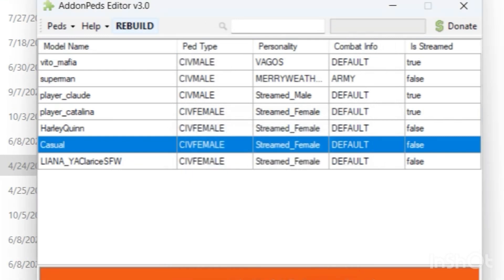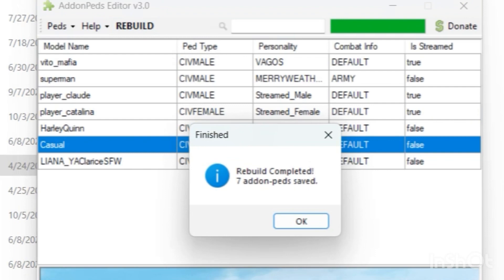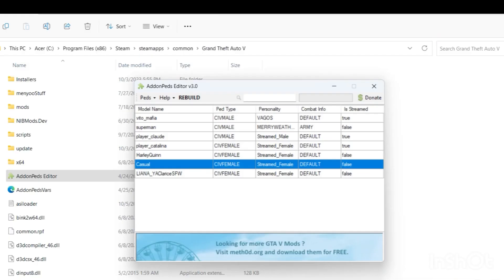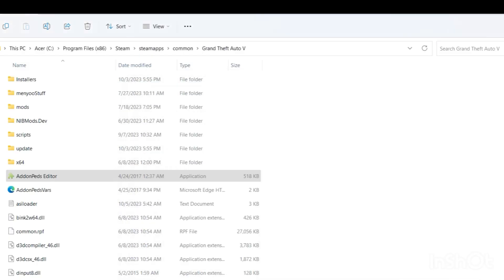And now we can close out of our add-on peds editor. We can go ahead and run GTA 5.